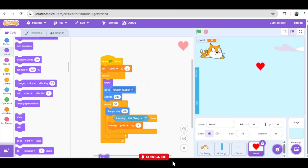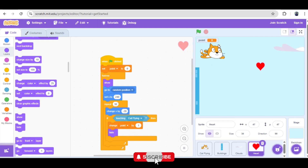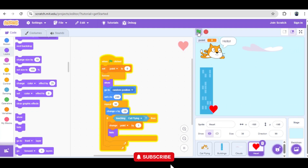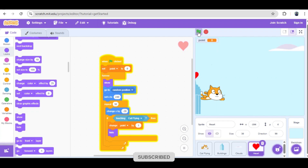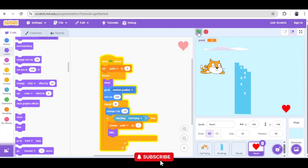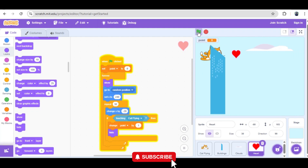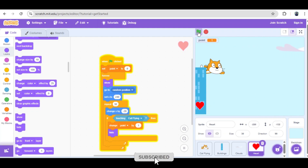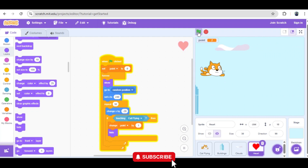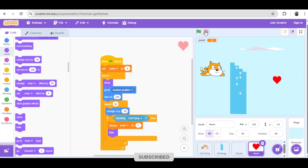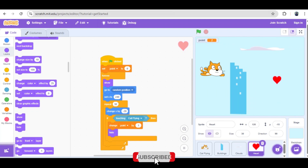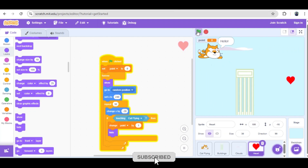And with that final piece of code, we have a complete, fully functional scrolling flying game. The cat flies, the buildings and clouds scroll, and collecting the heart increases the score. Take a moment to hit the green flag and enjoy your creation. Feel free to expand on this — add sound effects, implement a game over condition if the cat touches a building, or introduce new obstacles. Thanks for coding with me today.